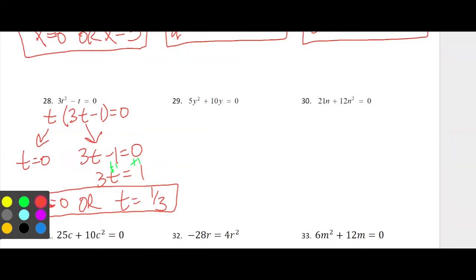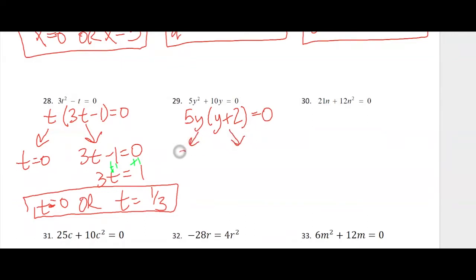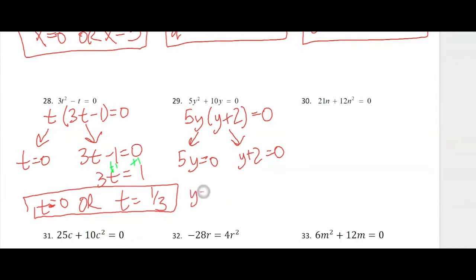Number 29, I'm going to factor out a 5y, which leaves me with y plus 2 as the remaining factor. Setting each factor equal to 0 using the zero product property, we get y equals 0 or y equals negative 2.